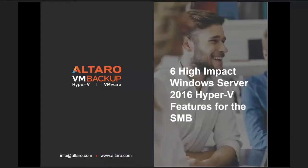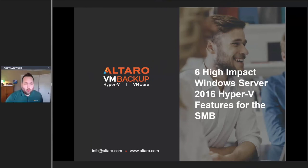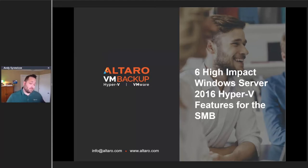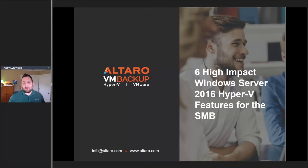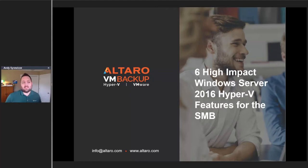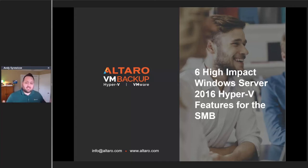Welcome to today's webinar on six high-impact Windows Server 2016 Hyper-V features for the SMB. My name is Andy Sirwitz from Altero Software. We've got a bunch of great stuff for you today - we're going to be talking about six really high-impact features that small businesses can take advantage of inside of their organizations, because small businesses have some unique requirements when it comes to the world of IT. Things always come down to cost and ease of use.